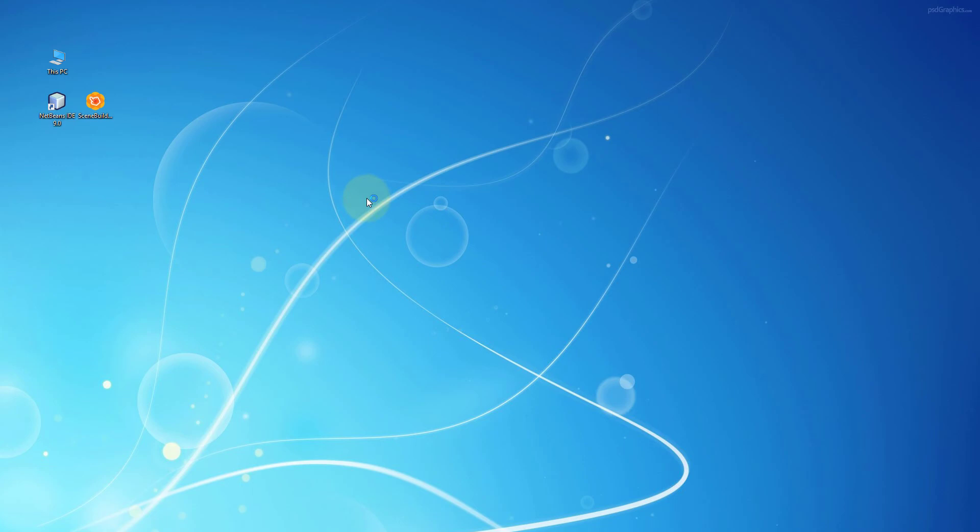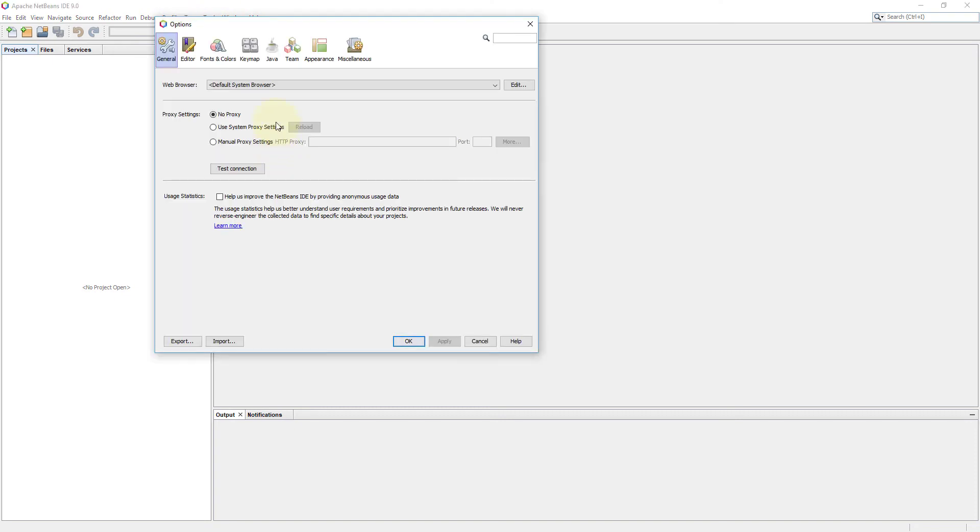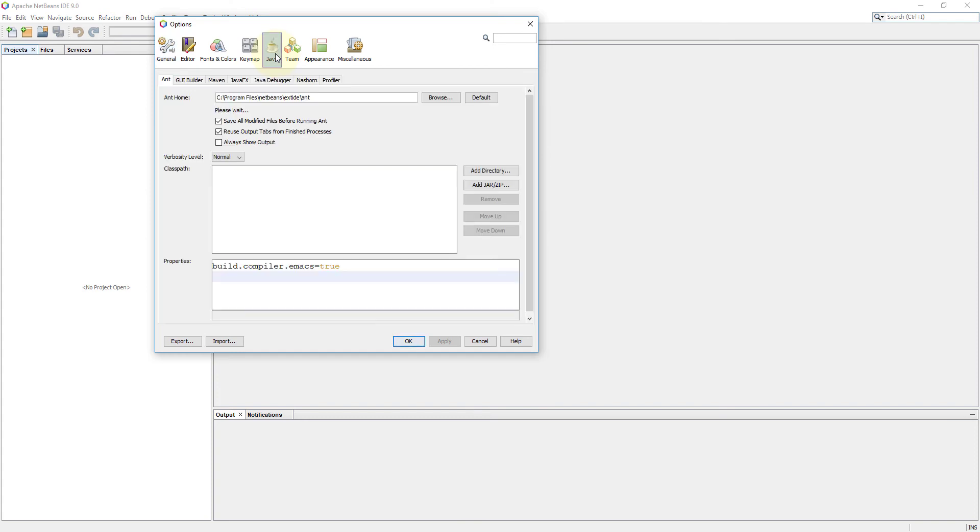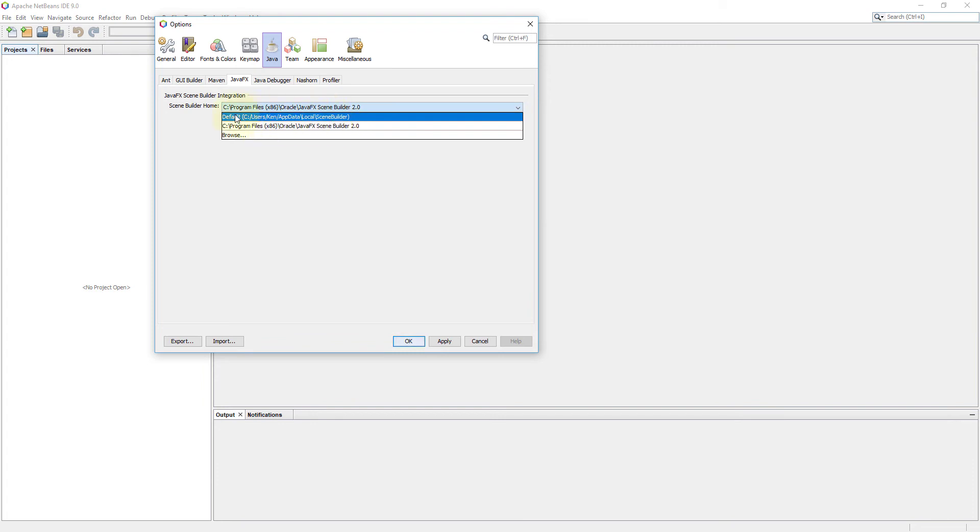Let me open NetBeans IDE to integrate SceneBuilder 8.5. Go to Tools, Options, Java, JavaFX. For SceneBuilder home, just make sure you point to version 8.5.